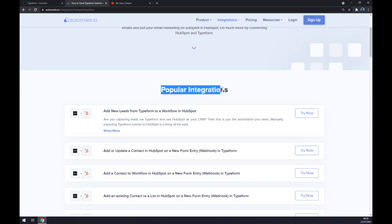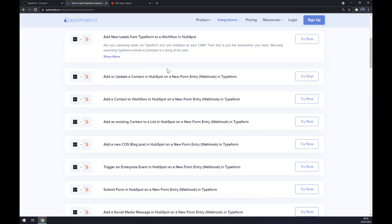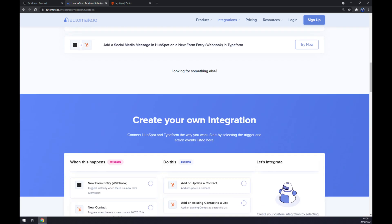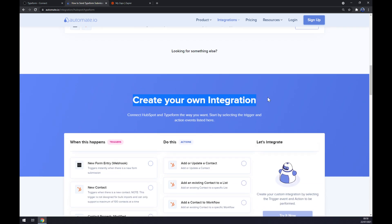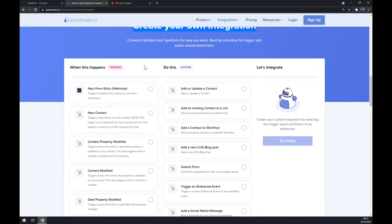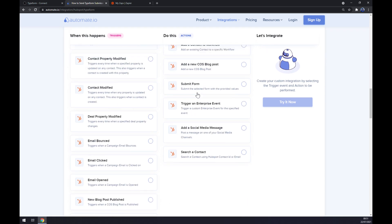But if you won't be able to find the one that we are looking for, keep scrolling down so you can create your own integration. Just remember: on the left side underneath the triggers you want to go with Typeform — we have only one option here. On the opposite side, underneath the actions, you want to go with HubSpot.